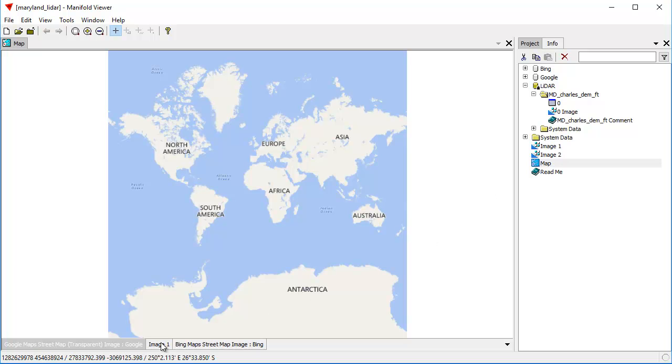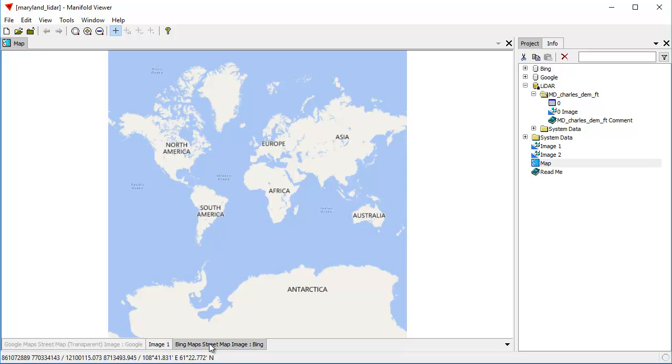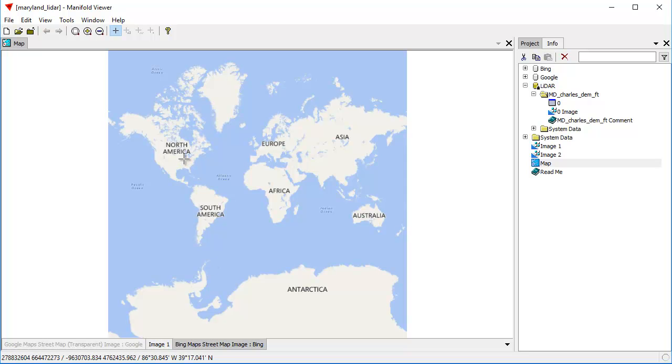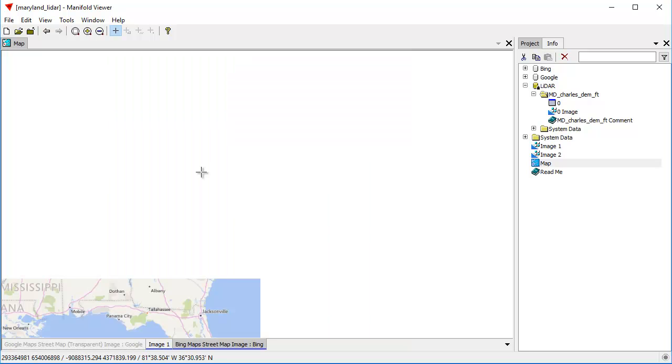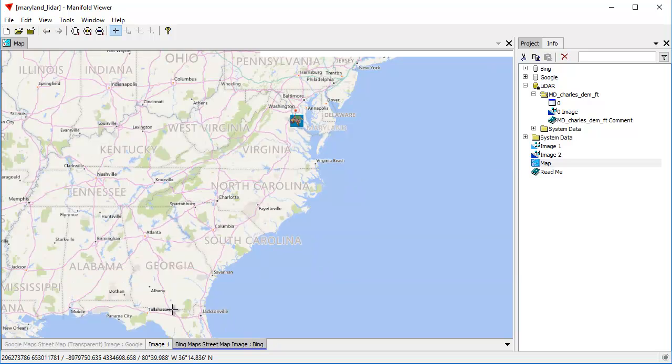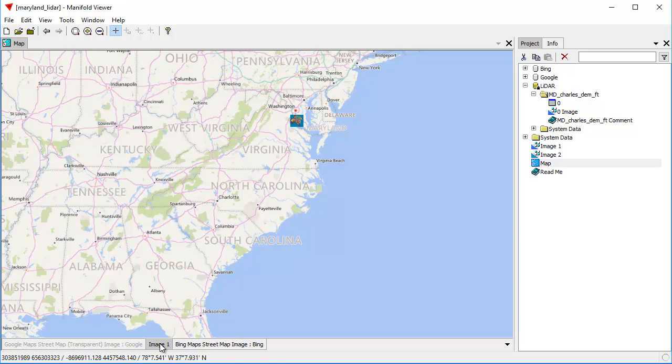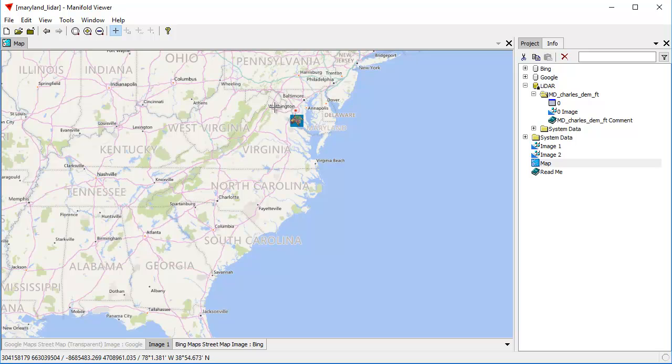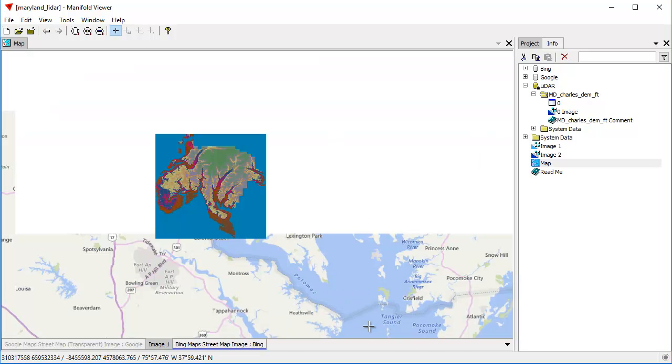And what we did is we dragged and dropped a couple of different layers into it. There's the Image 1 layer, and there's the Bing Street Maps layer. On the scale of the entire world, the state of Maryland, which is in this little square right here, is too small to really see. But if we zoom in, we can see where this Image 1 data set is. I'll double-click to turn it off, and I'll double-click to turn it back on. And you can see where Charles County is located in Maryland.